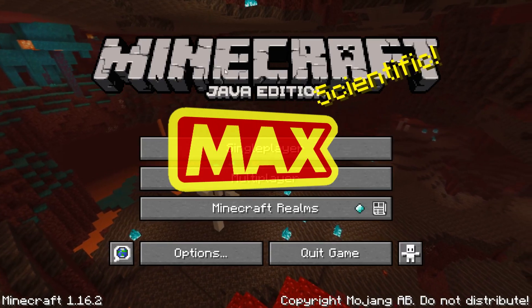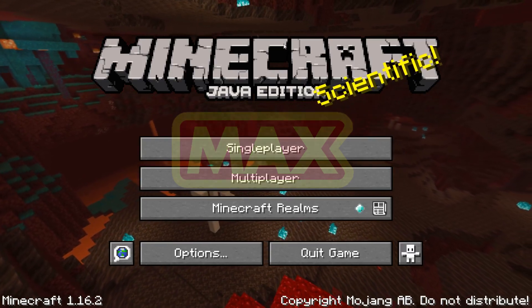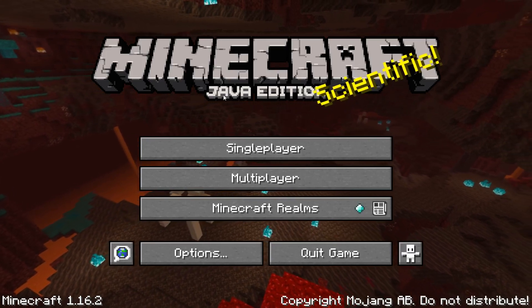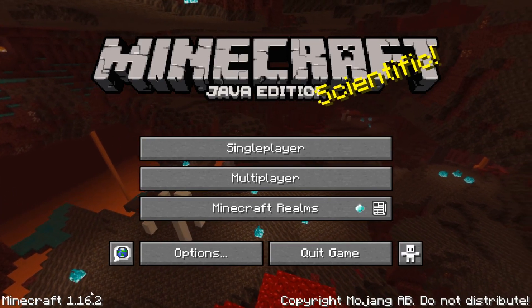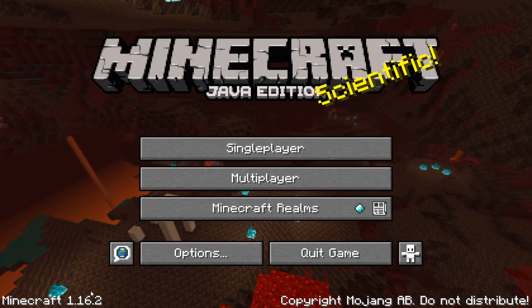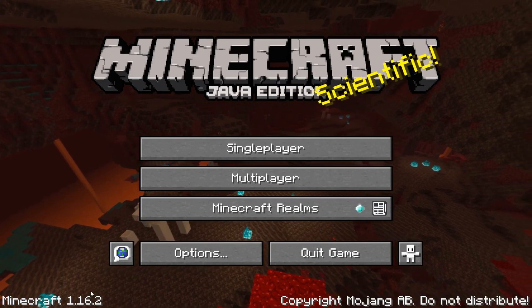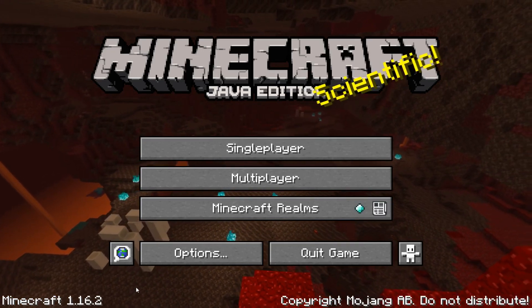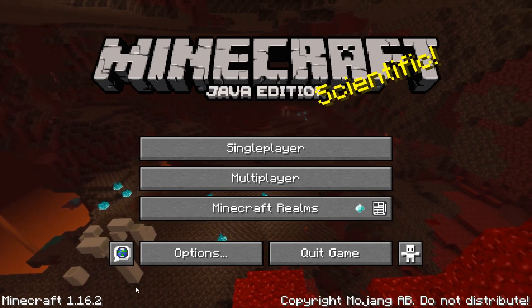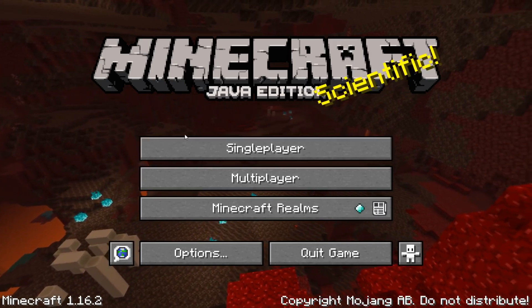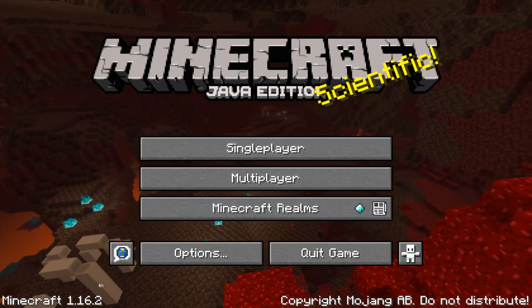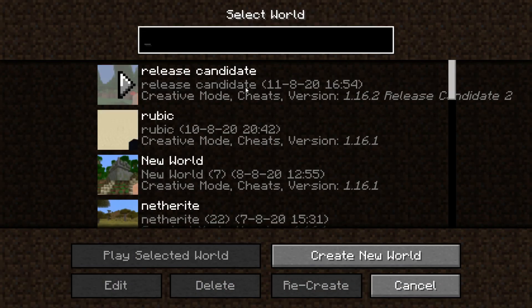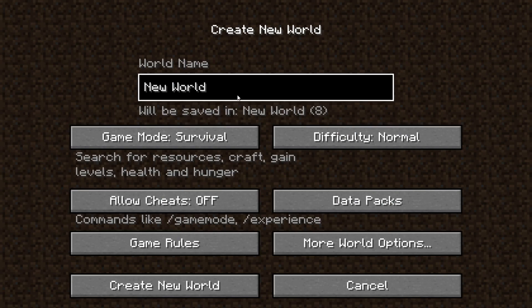Hello everybody, welcome back to another video. In this video I'm gonna be showing you everything that has been added, changed and fixed in Minecraft 1.16.2. Yes, we got the full release. I'm on Java Edition right now and at the moment it's not out for Bedrock Edition yet, but I'll add a pinned comment under the video once it's out for Bedrock as well. I'll just go over all of the changes that were added since 1.16.1.